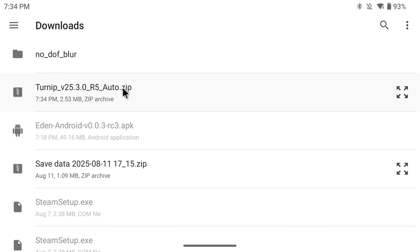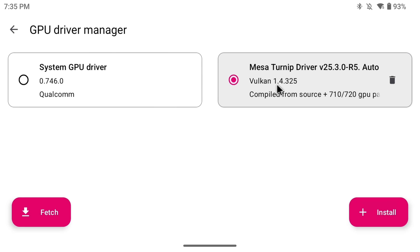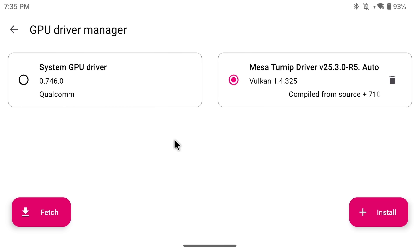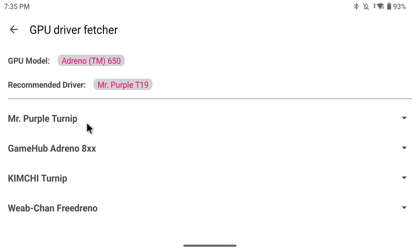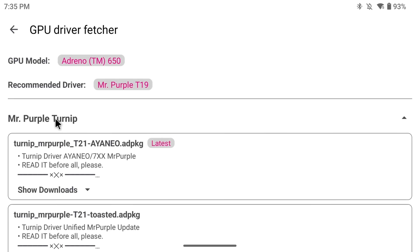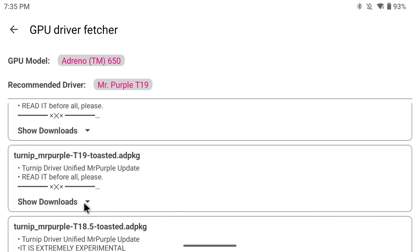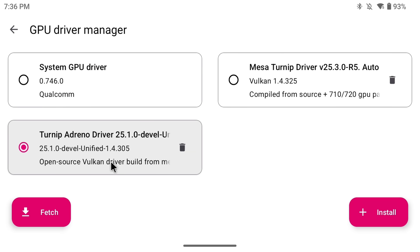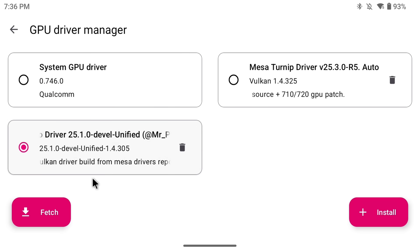Find the Turnip driver zip you downloaded and click on it to make it available in your emulator. The new version of Eden also has a driver downloader built directly into this menu, so you don't need to search the internet. Hit the fetch button and all available drivers appear right inside the app. There's a recommended driver for your device — in my case it's Mr. Purple T19. Click it, scroll down, show downloads, and click the zip to download and apply it directly in the emulator with no need to browse GitHub or any other website.